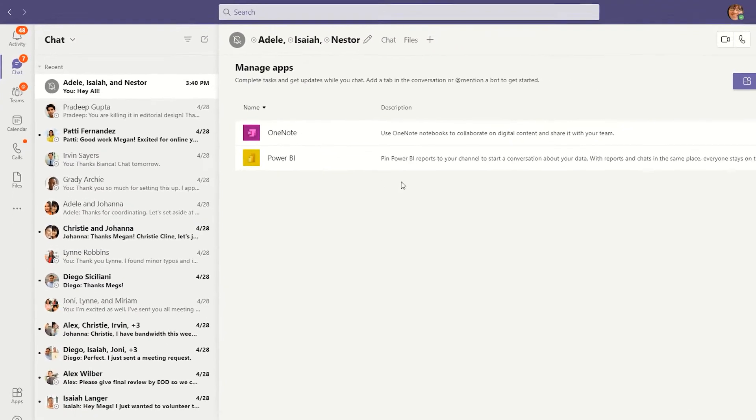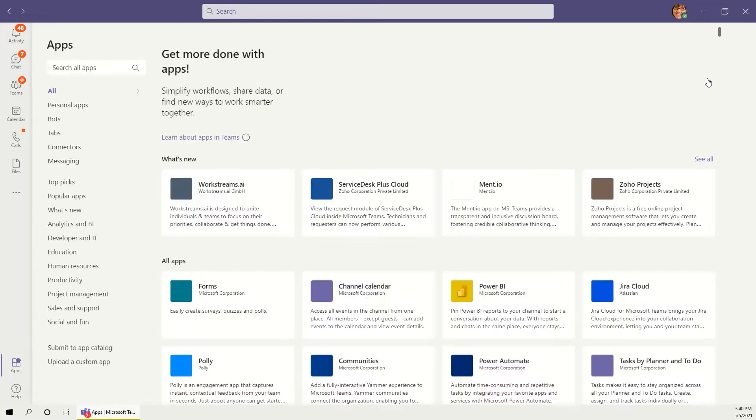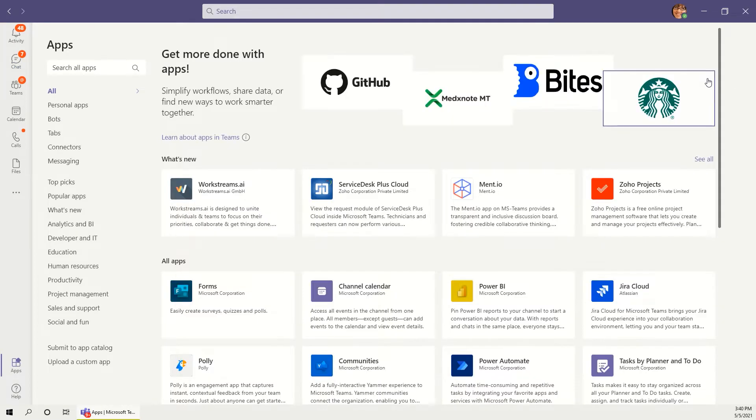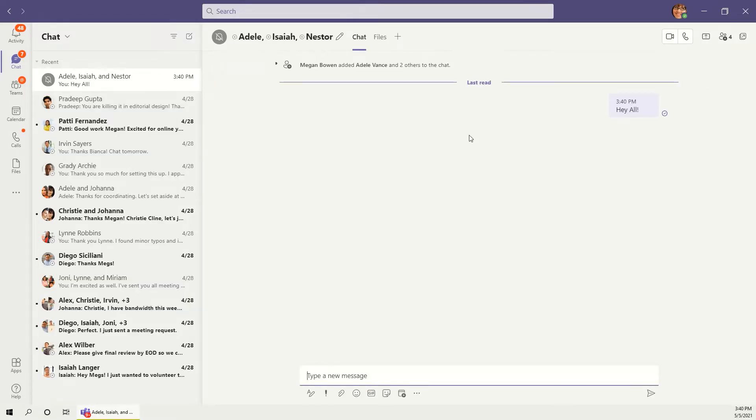Manage the apps added to a chat, and if it's a group chat, leave the conversation.